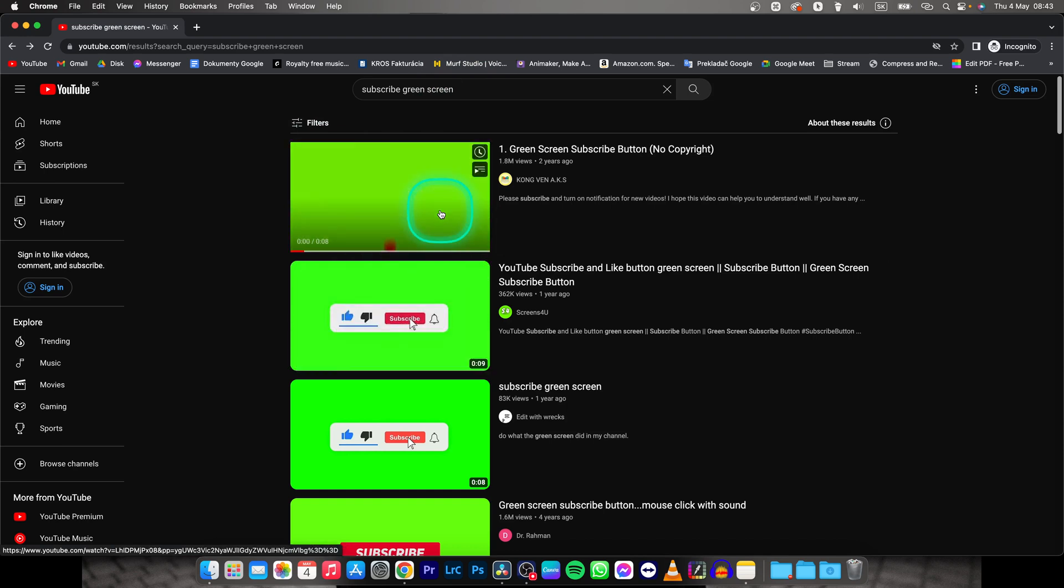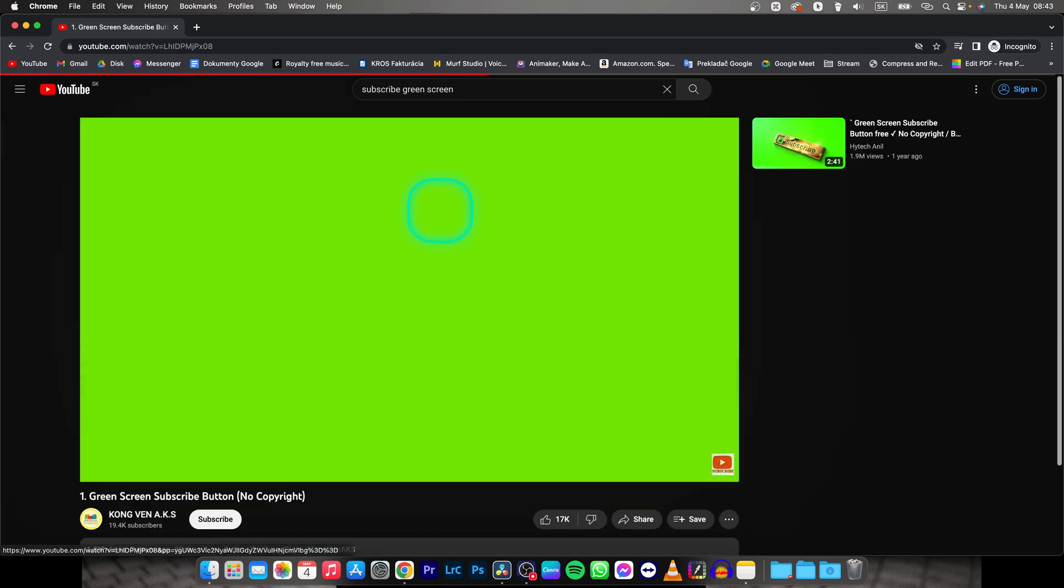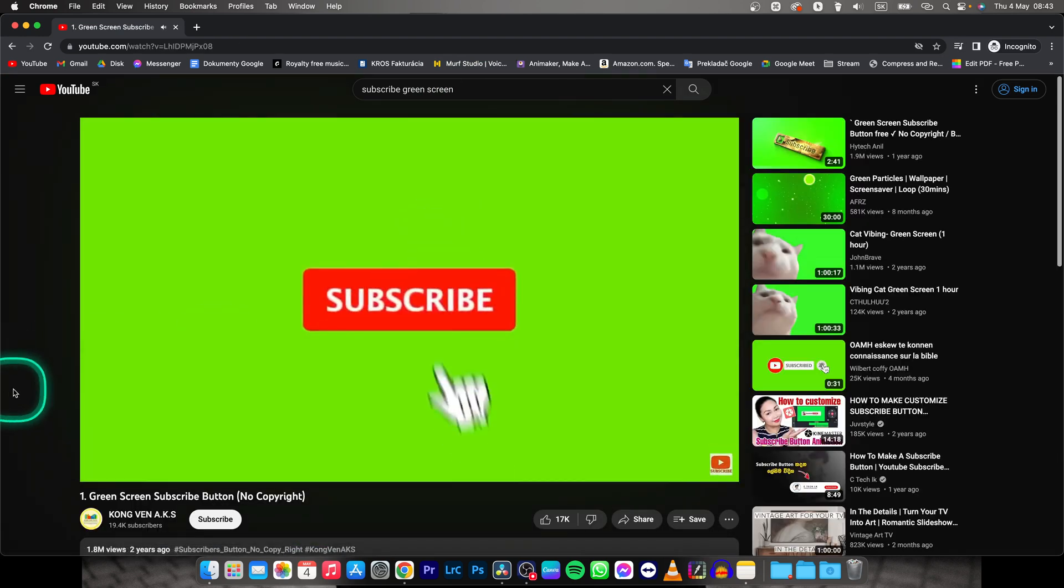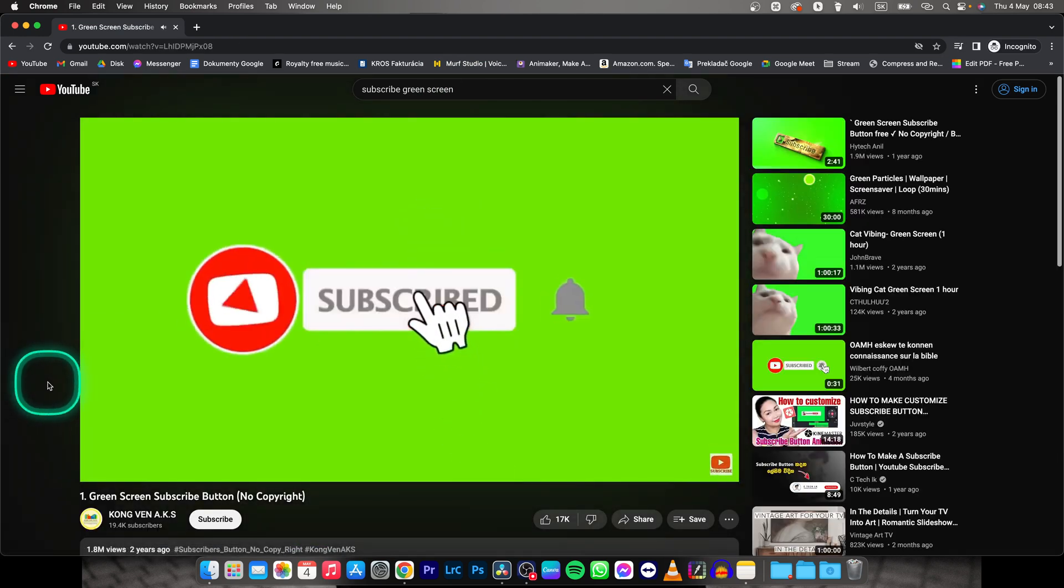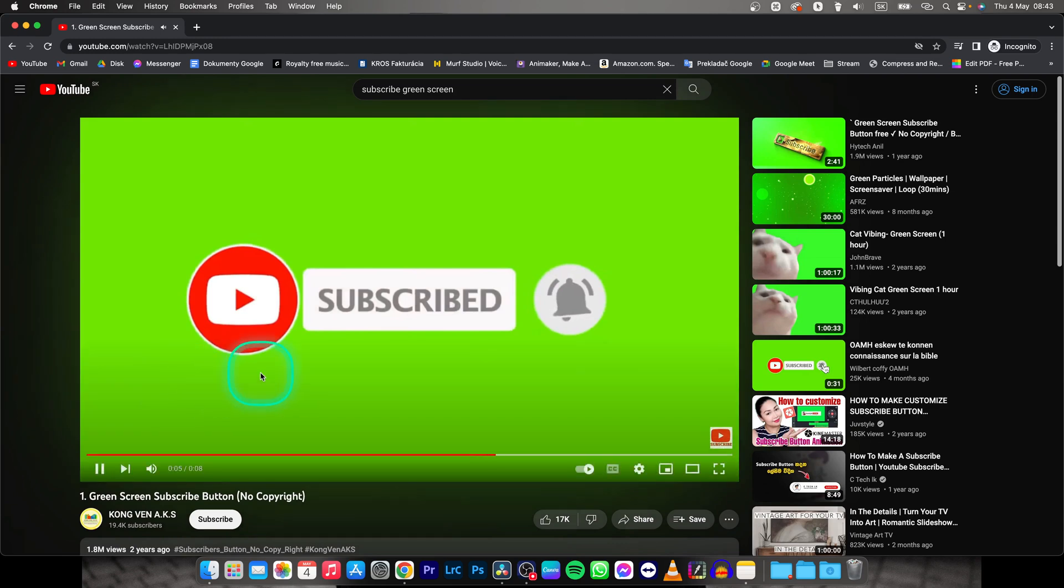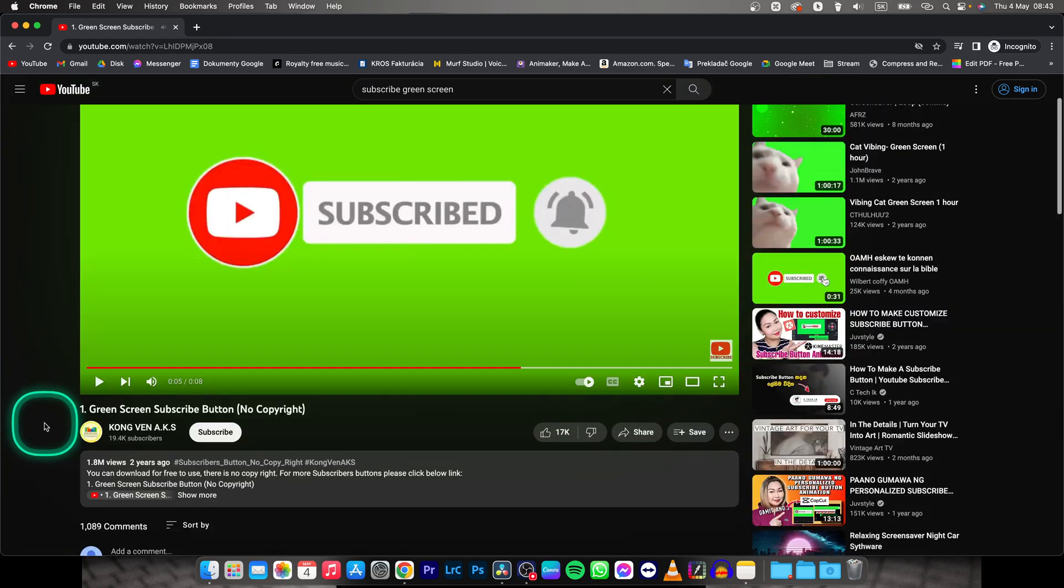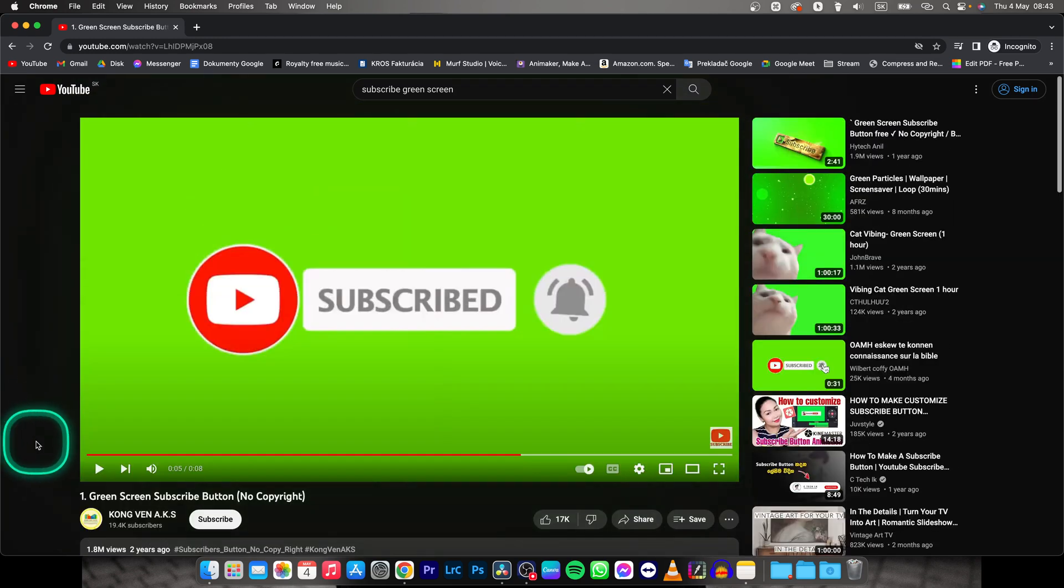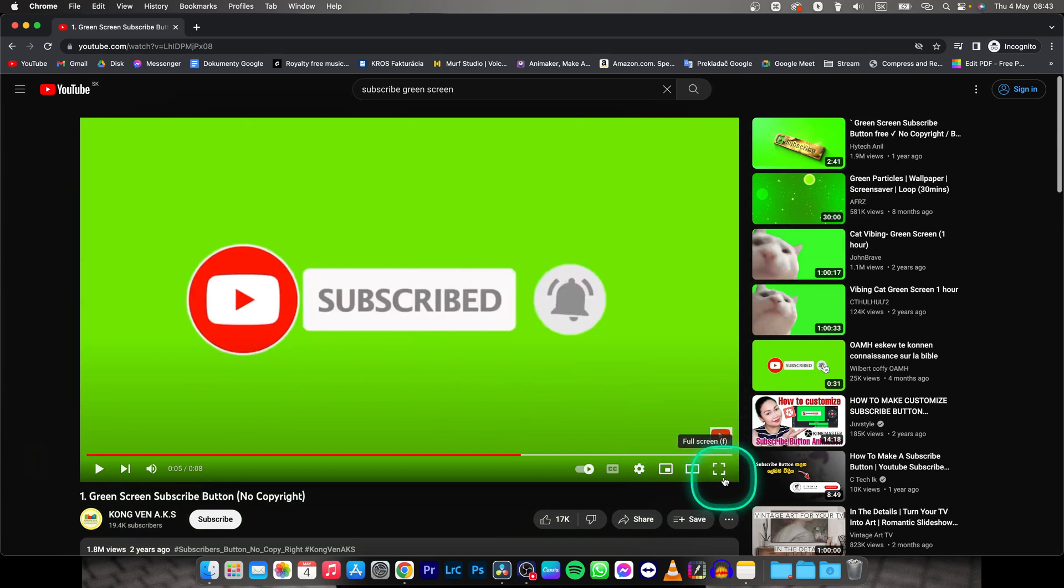I picked the first one so I will play it for you. So this is the one. Now if you have YouTube premium just download the video and if you don't then just screen record it with OBS or any screen recorder of your choice.